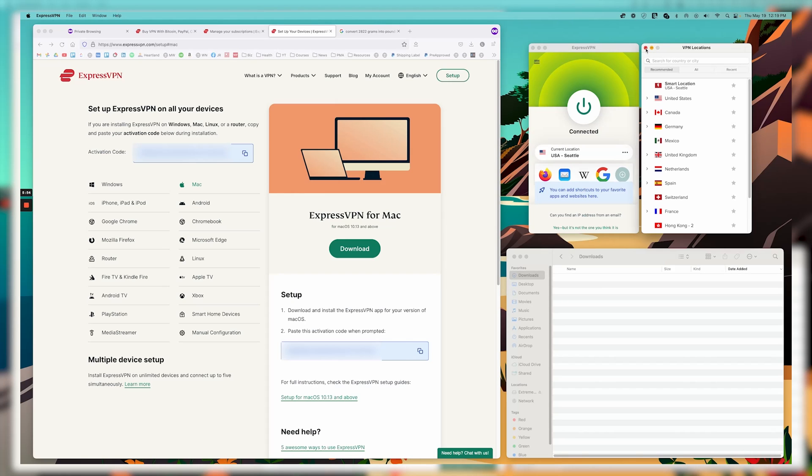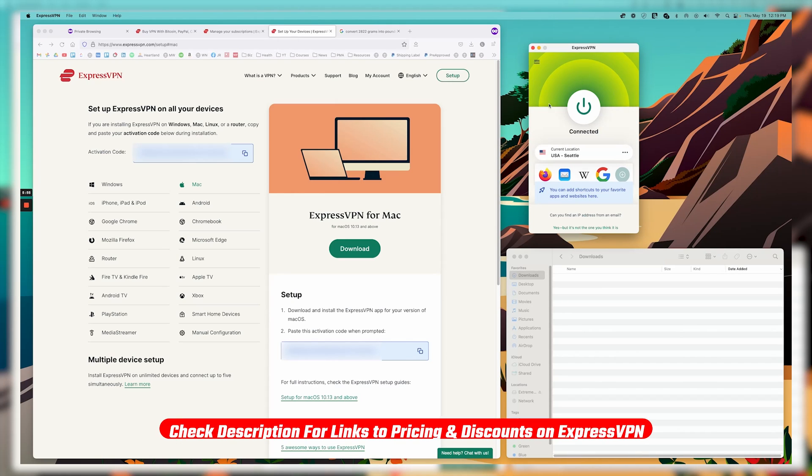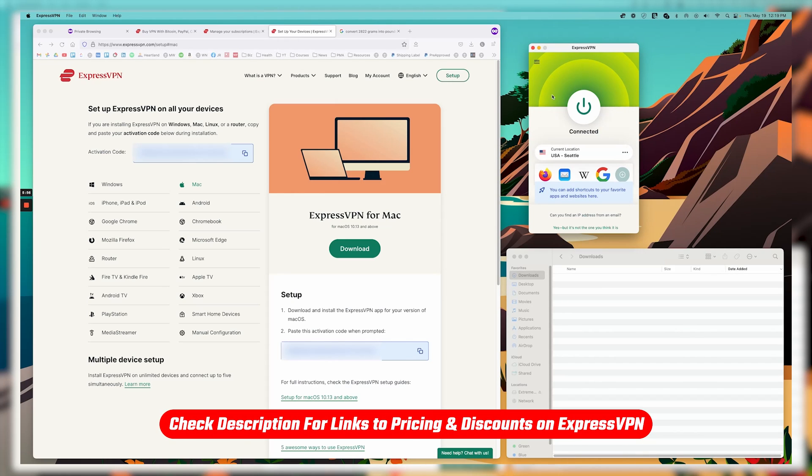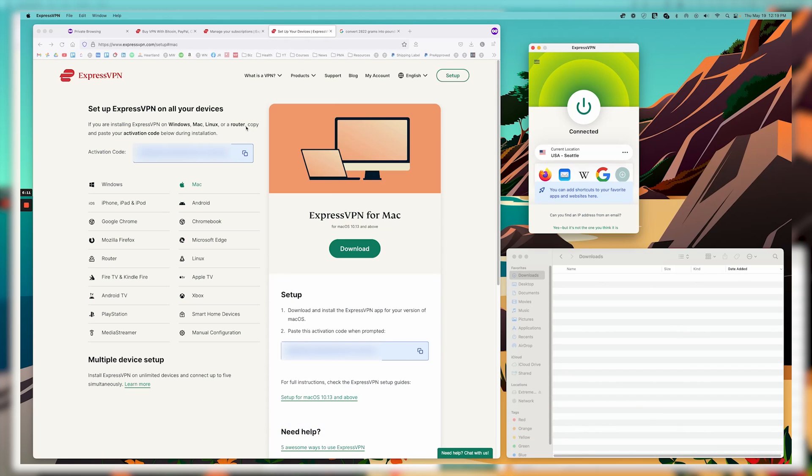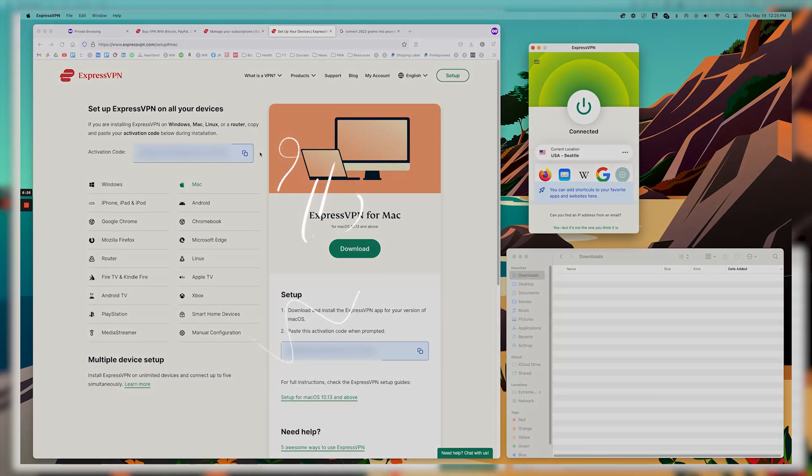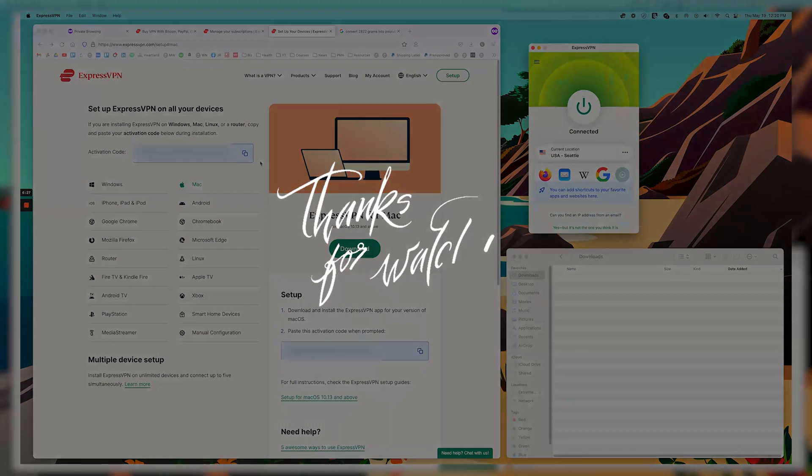And so anyway, again, I'll put a link down in the description if you just want to know where to download the application. And then if you don't have ExpressVPN yet, I'll put a link where you can sign up and get an additional discount. Again, I'll get you the best one I can from Express. That's not available on their website so you can save as much money as possible. But otherwise, thanks so much for your time. Hope this was helpful for you. And I'll see you guys in the next video.